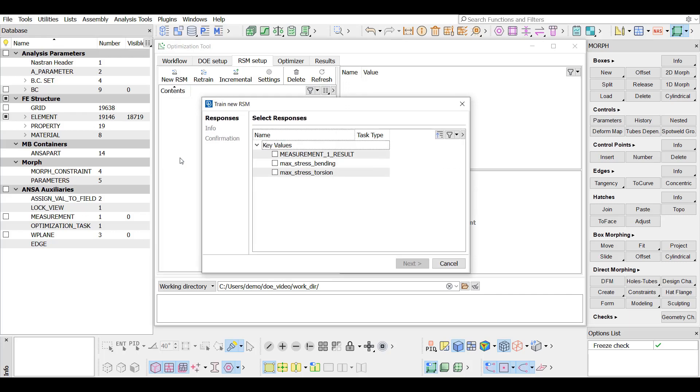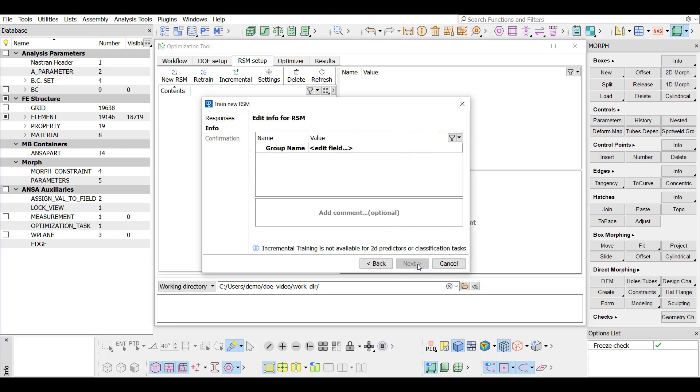The available responses are displayed in the responses tab. In this example, all of them are selected, and the name for the RSM group that is to be created is typed.